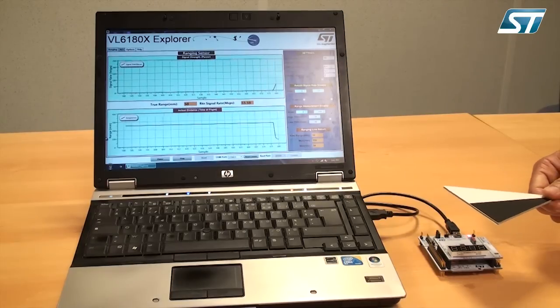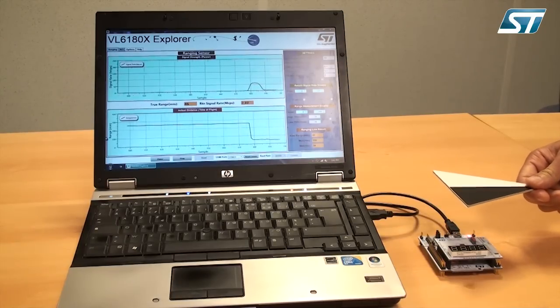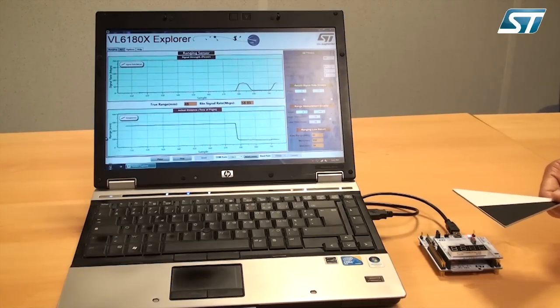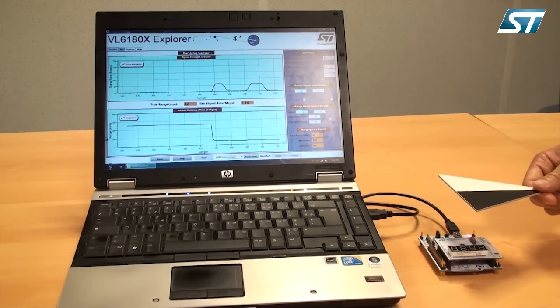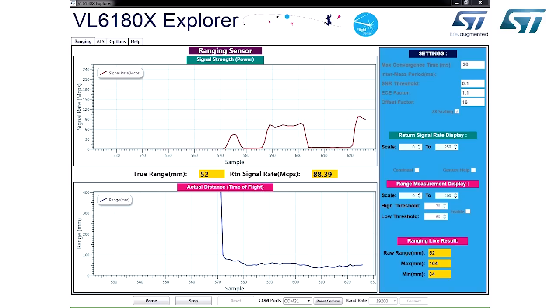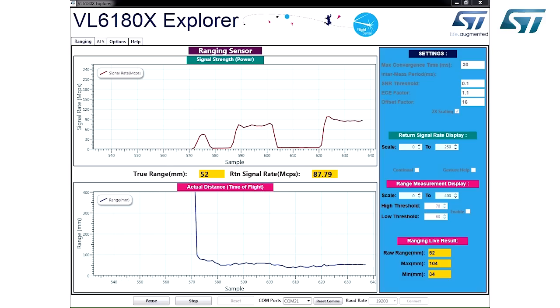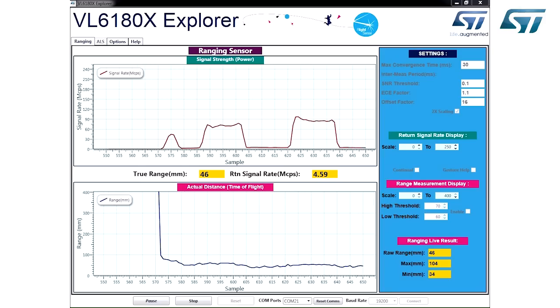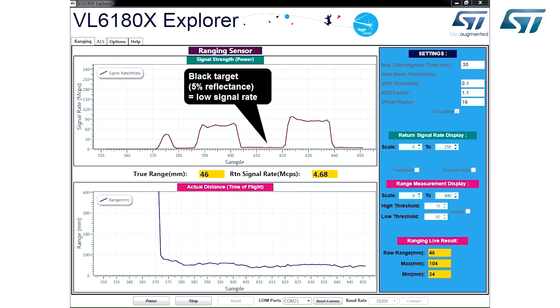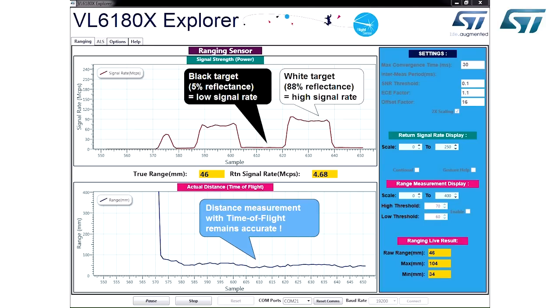The VL6180X is able to detect all targets, regardless of color, surface finish, or light reflectivity. With the patented FlightSense architecture, the VL6180X is the only sensor on the market capable of providing a ranging value immune to target reflectance.